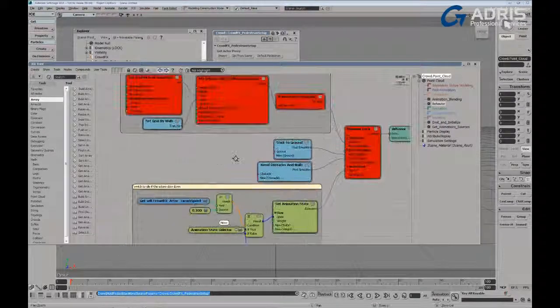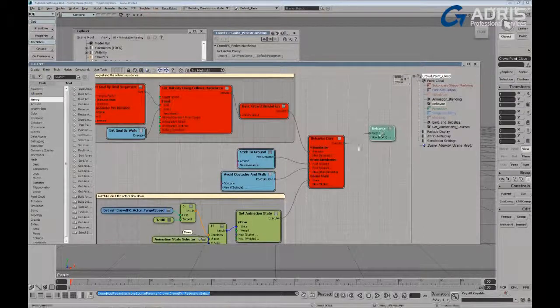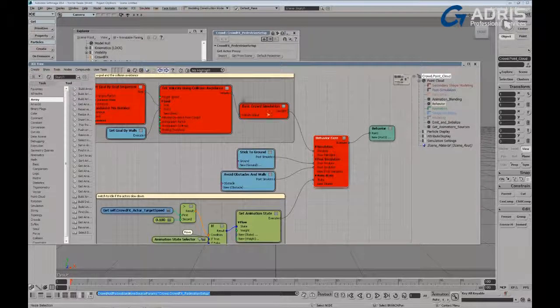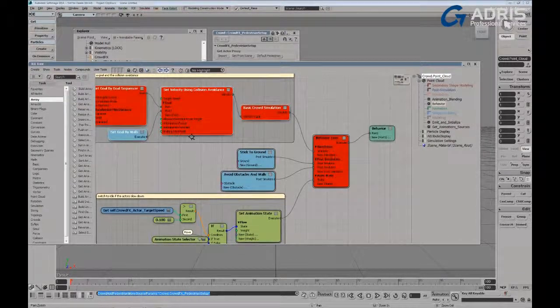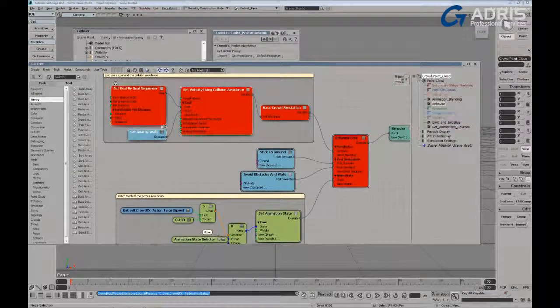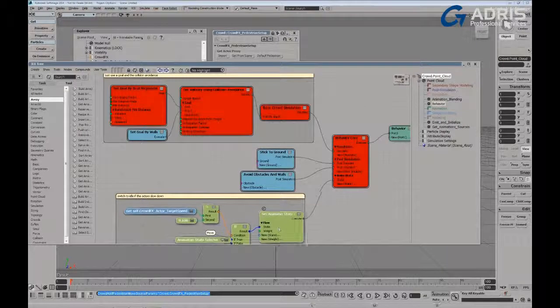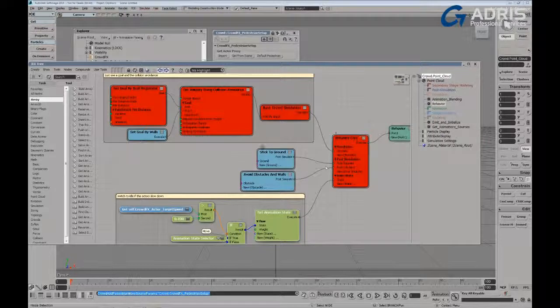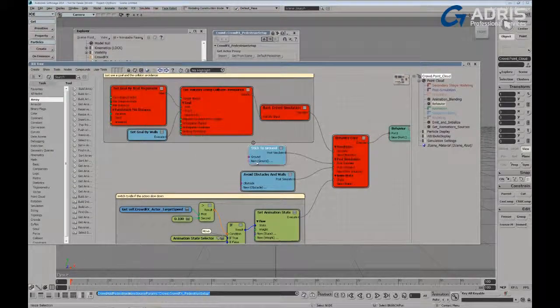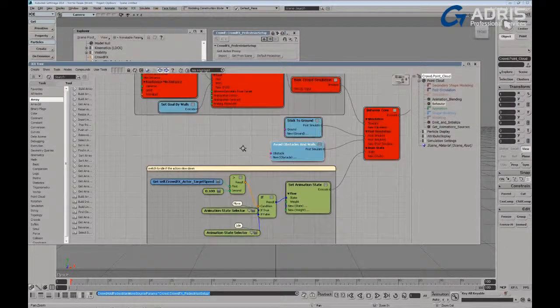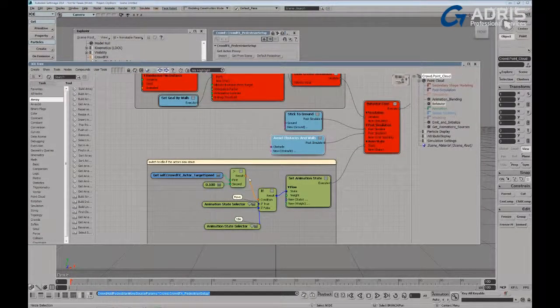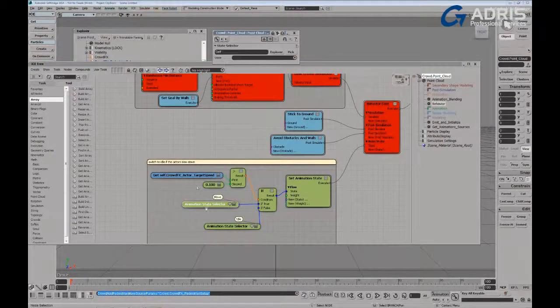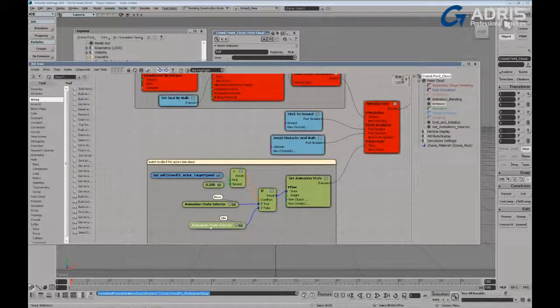You can see here that the main core of this behavior tree is the behavior core, where in the simulation branch we're defining the type of simulations that we want to use, as well as the logic that's used to trigger the different animation states down in the animation state portion of the behavior core. We've got the post-simulation branch where we add basically interactive effects, like sticking to ground, avoiding walls and obstacles, as well as setting some basic logic here, which determines the flow of these different states. So whether we use a moving state or whether we use an idling state.